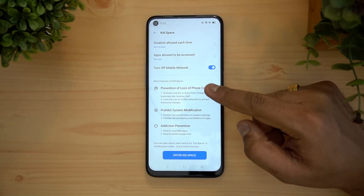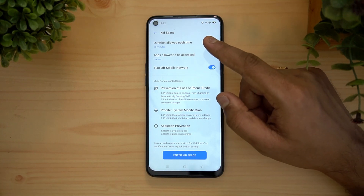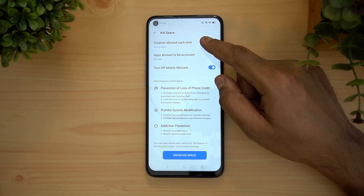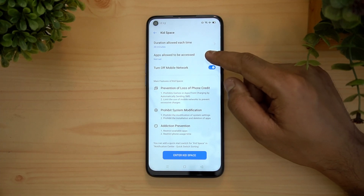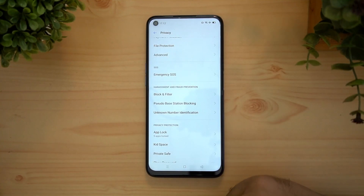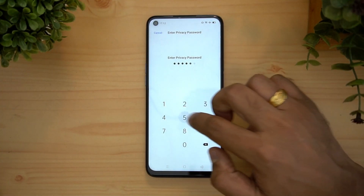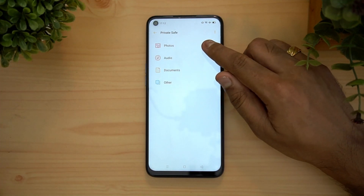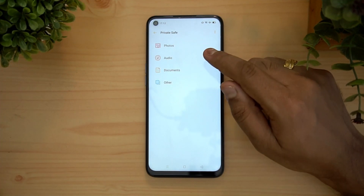You can configure which apps have access and what time that access will be allowed. Duration allowed and apps allowed can all be selected. There is also private safe, which is similar to app lock — it is a secure area where you can add your private content.